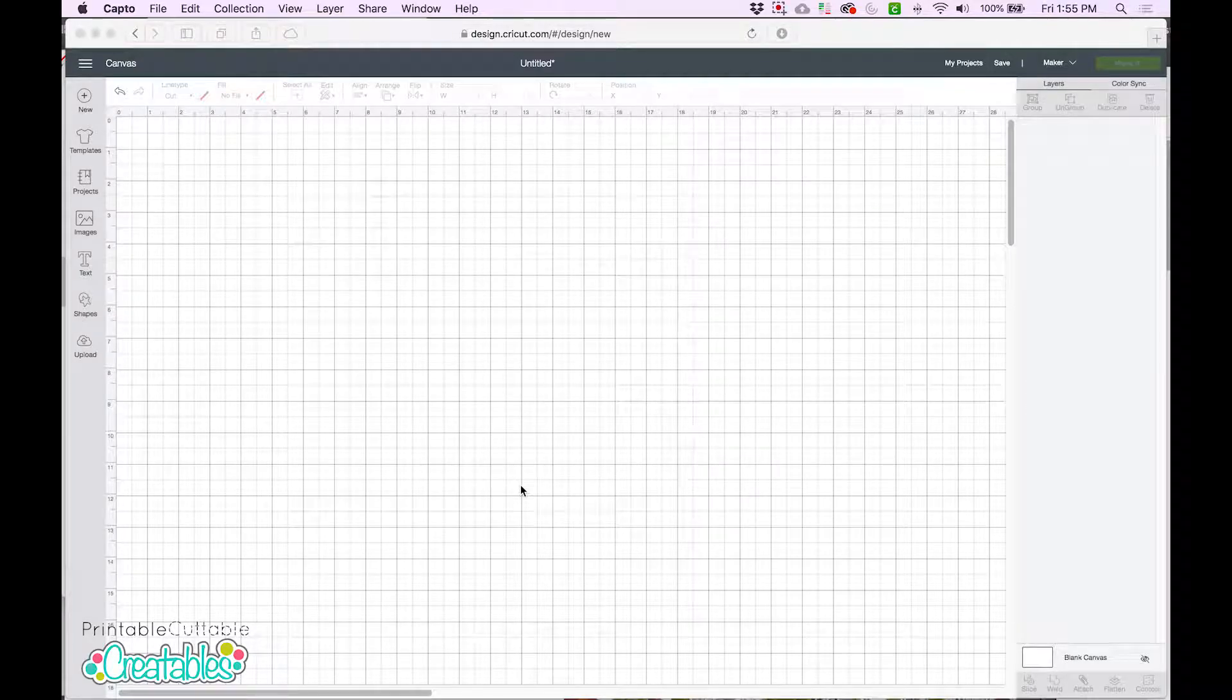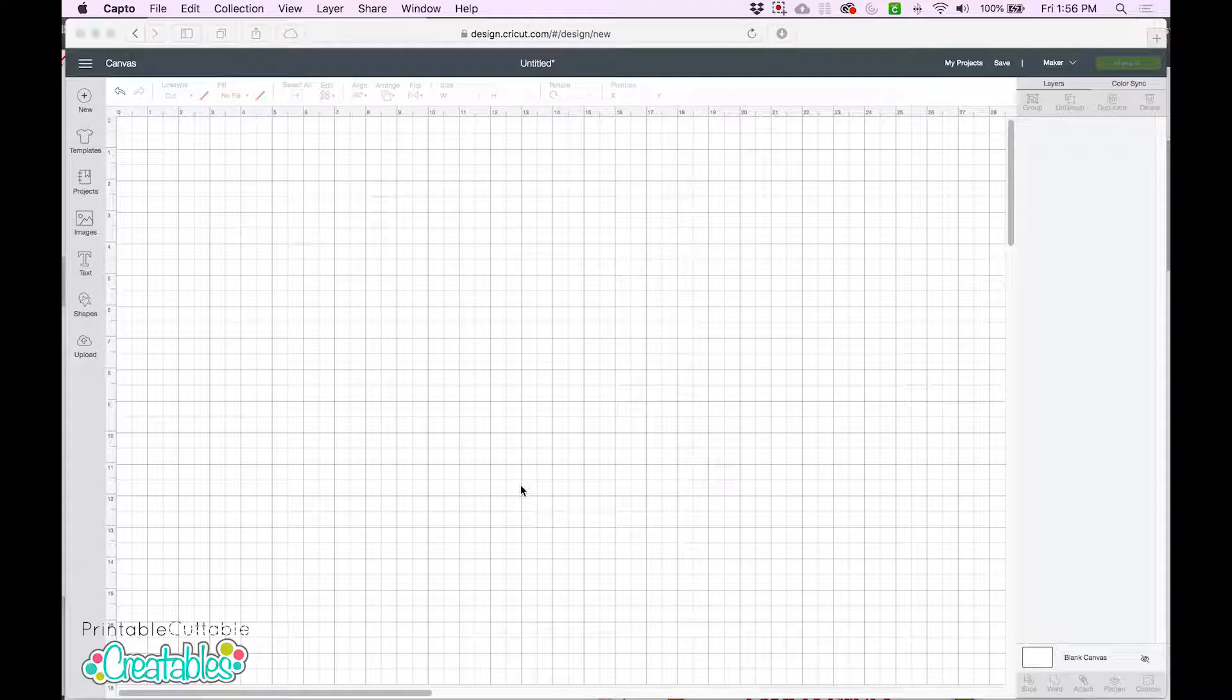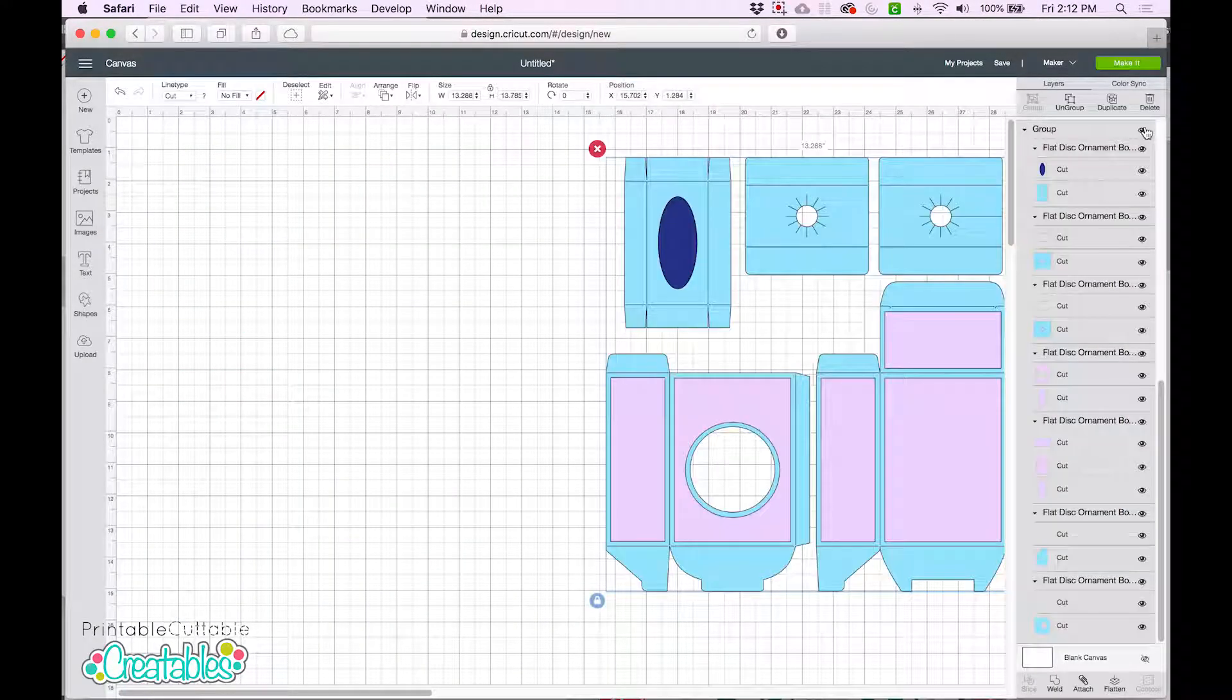Hi guys, this is Kristen from Printable Cuttable Creatables. Today I'm going to show you how to work with scorelines in SVG files in Cricut Design Space. When you buy an SVG file for a folded project like a box or a card, the file will come with either dashed scorelines or solid scorelines, or both.